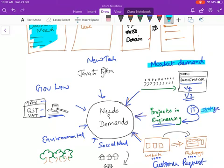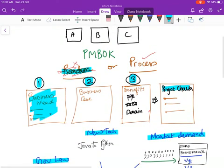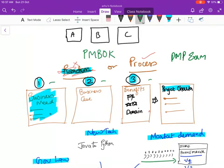One of them could be a market demand. Or it could be a strategic opportunity. Or it could be a request from customer. Or it could be a social need. Or environmental need. Or government laws. Or it could be a new technology. For a PMP examination, remember, projects are not selected randomly. These are the three steps. Step 1, Step 2, Step 3 on how a project charter is evolved and how a project has been executed. Understand this.